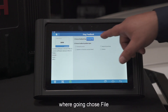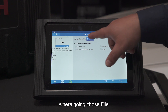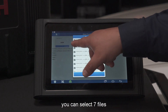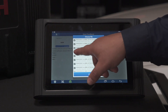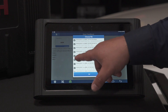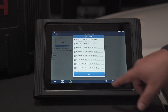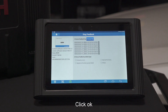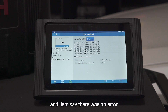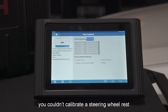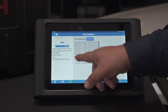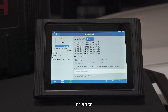The first thing we do is choose a file, and you select seven files. Click OK. And let's say there was an error — you couldn't calibrate a steering angle sensor — you're going to click Consult for Error.